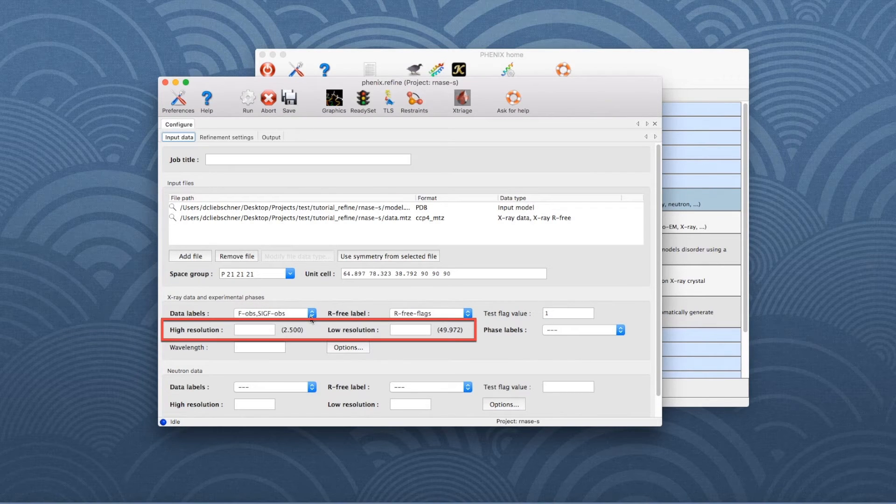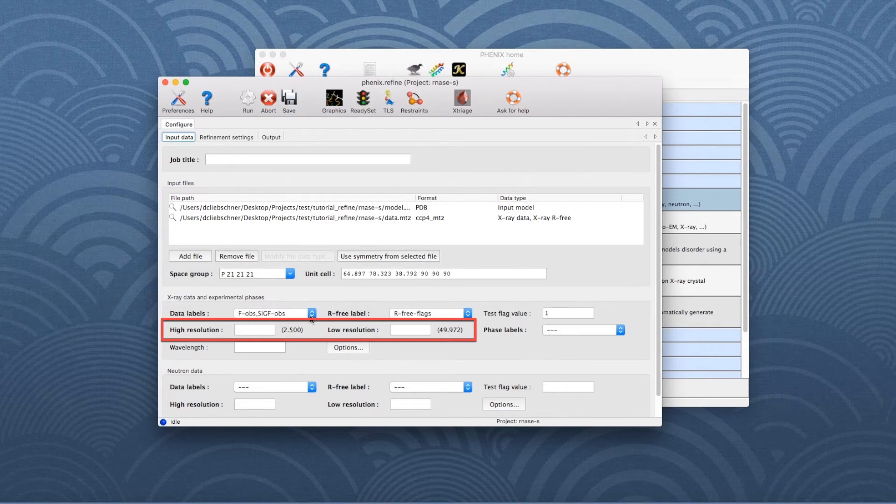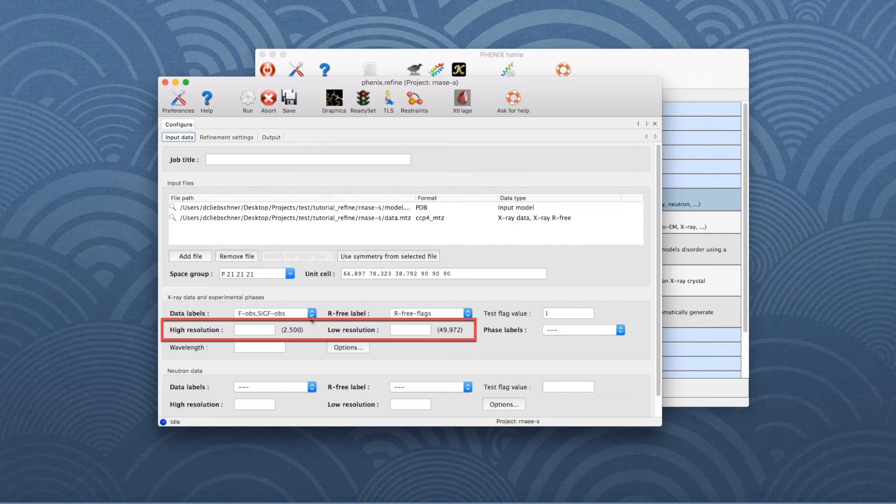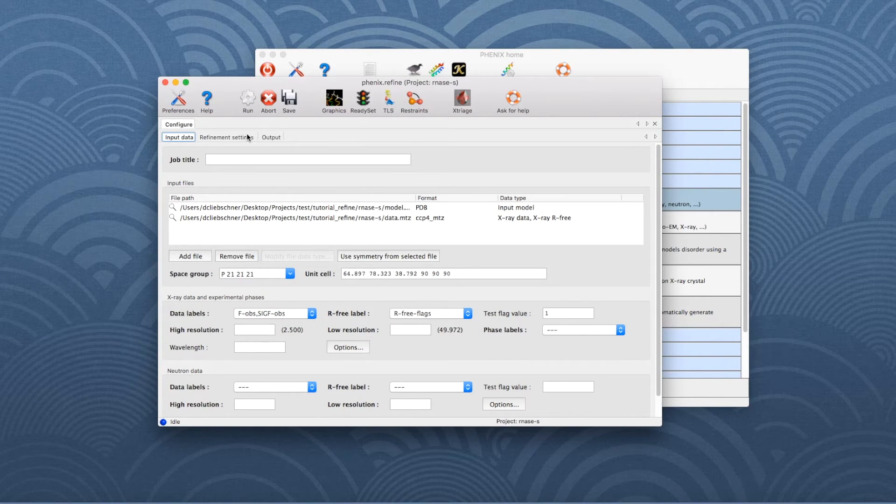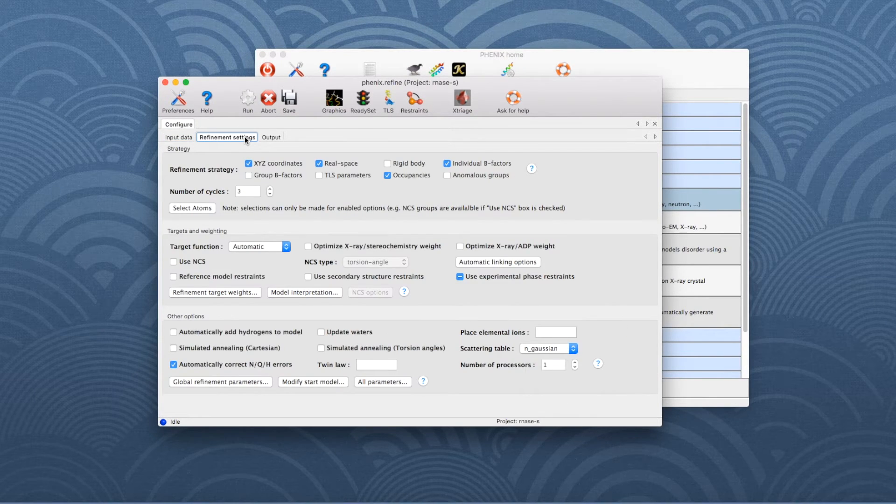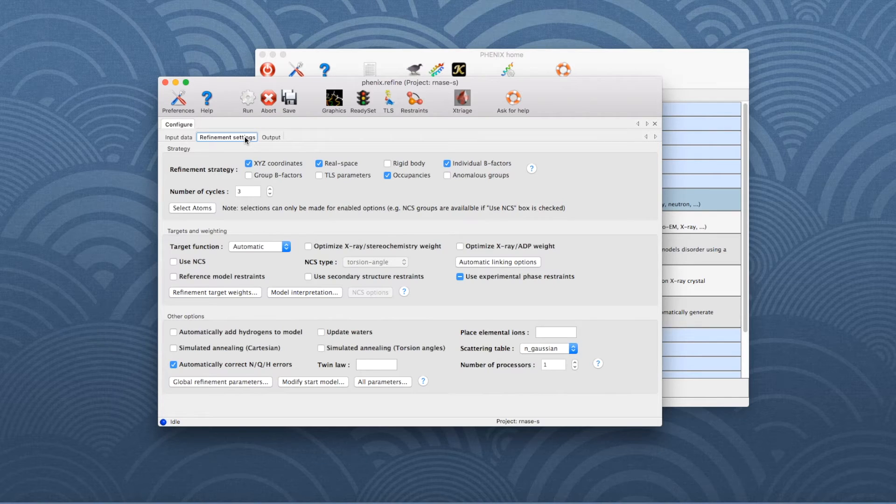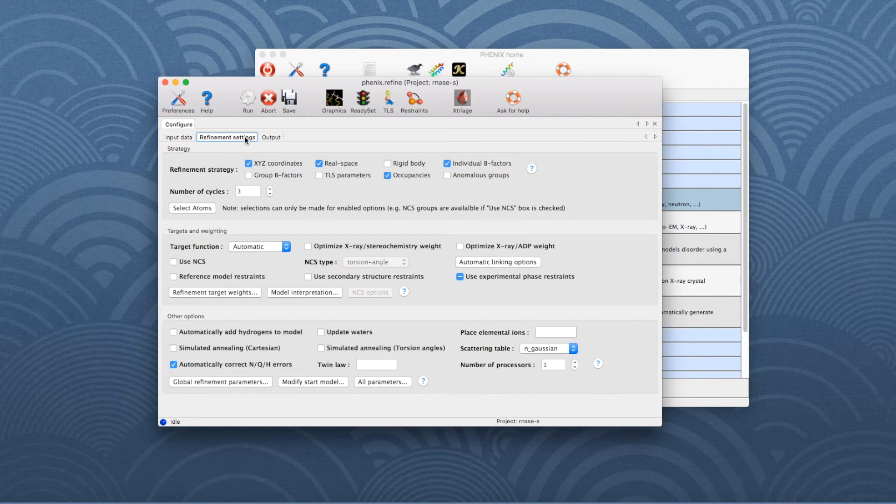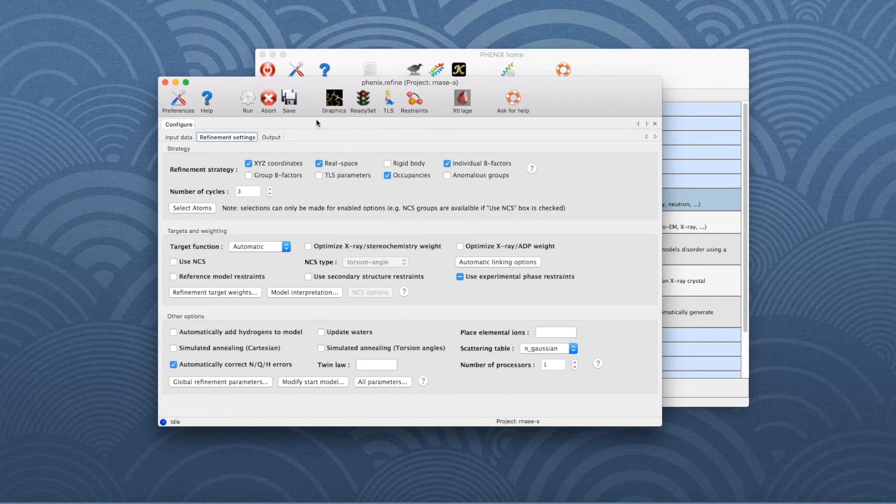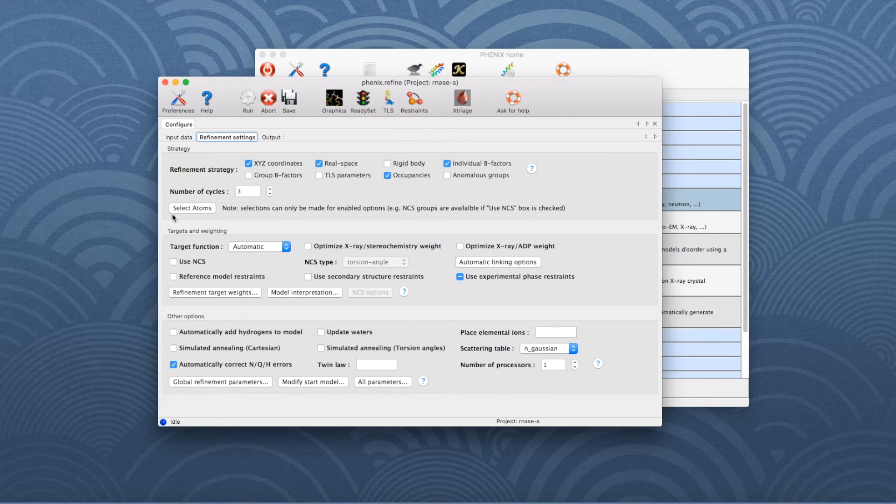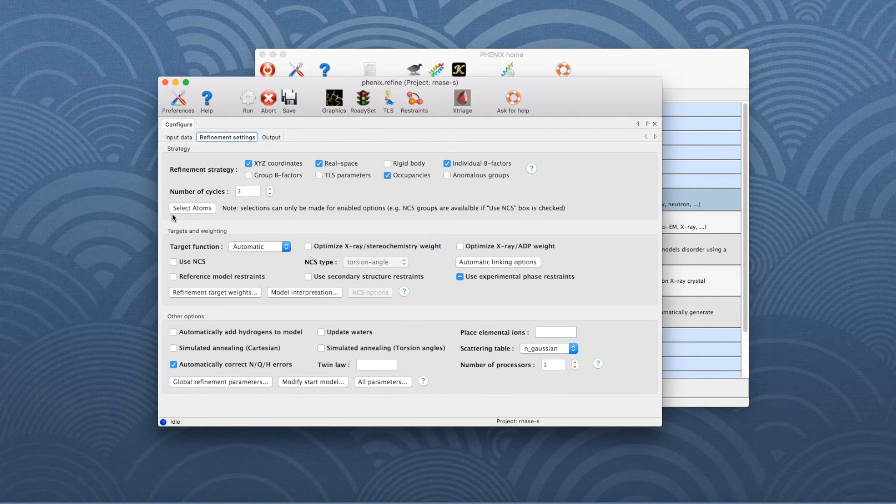If desired, the high and low resolution limits can be modified in this section as well. Then, click on the Refinement Settings tab, which contains most of the essential options for running Phoenix Refine. The first section controls the model parameters to be refined. The default parameters are already activated.